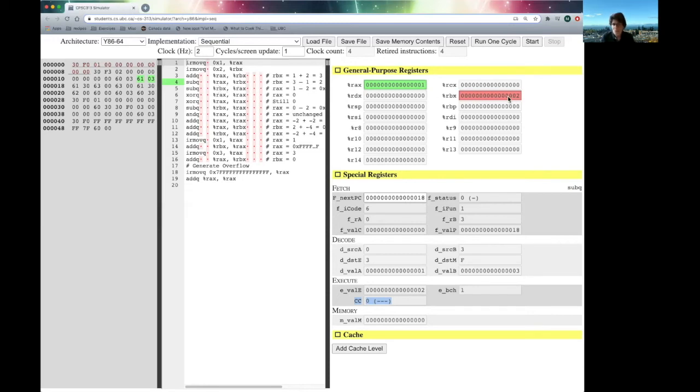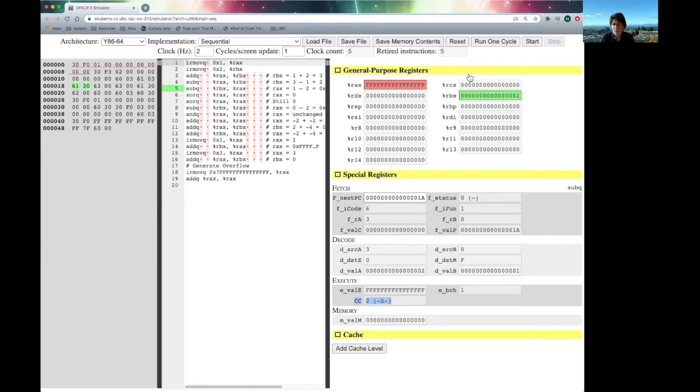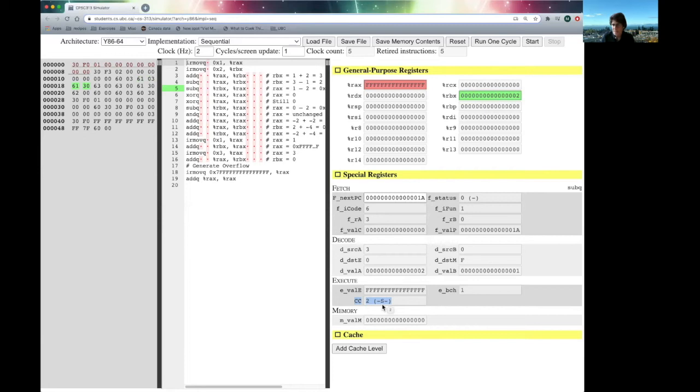Now, let's see what happens if we subtract RBX from RAX. So, RBX is 2, RAX is 1, we'd better get a negative 1. So, let's run a cycle. And sure enough, RAX is full of Fs, which is the 2's complement representation of minus 1. And notice that down here on the condition codes, our sign bit is set, indicating that the prior instruction produced a number whose value is less than 0.